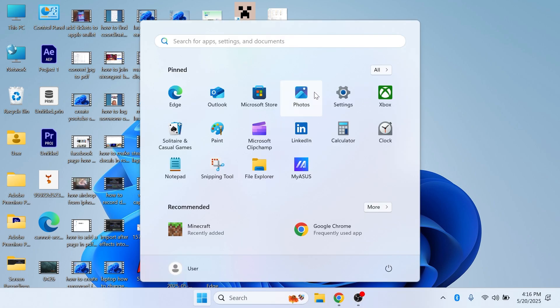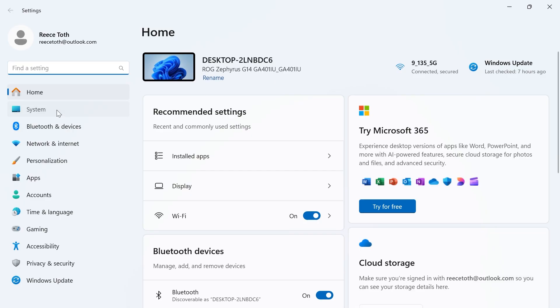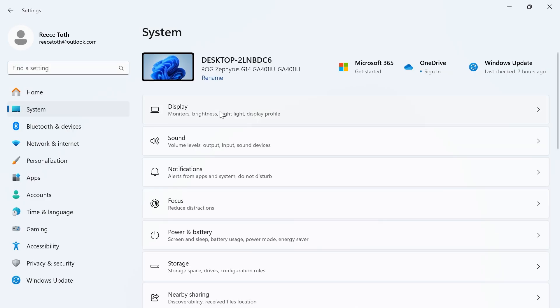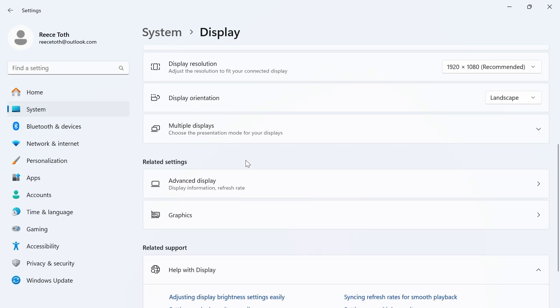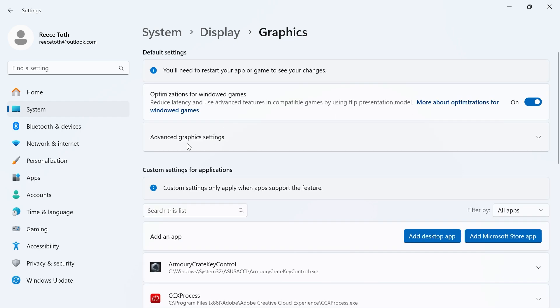Head over to the start menu on your computer, go and search for settings, and then click on the settings window. In the left hand side select System, click on Display, scroll down and click on Graphics, click on the...